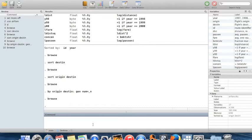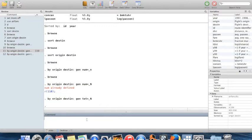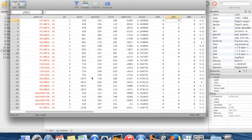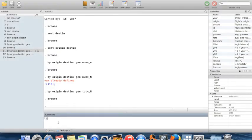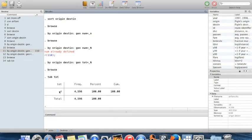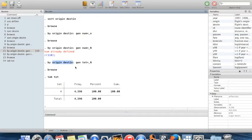We can verify there are exactly four observations per pair with a slight modification. While `_n` is the observation number within a group, `_N` (capital N) is the total number of observations in the group. I'll create a variable called `tote` equal to `_N`. There should be four observations in the first city pair — and indeed there are. Tabulating this variable confirms that every origin-destination pair in the dataset has exactly four observations, 100% of the time.